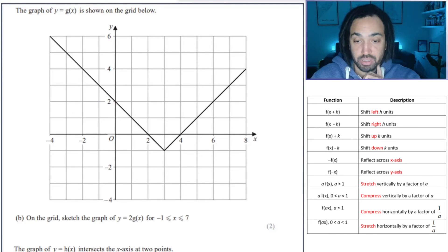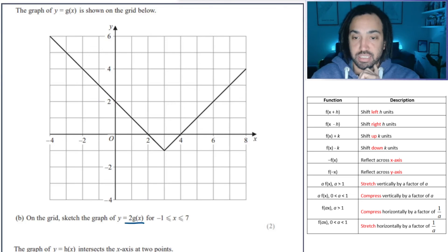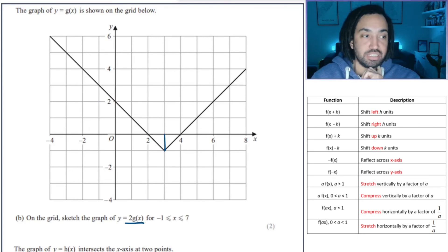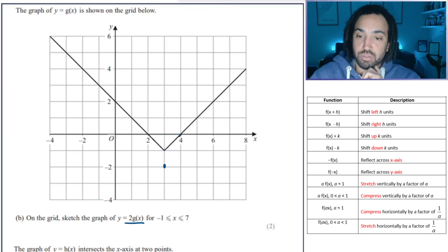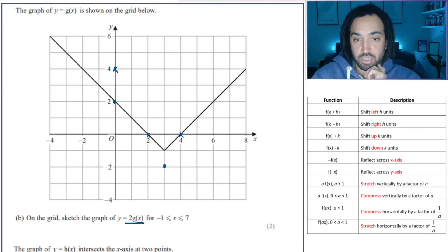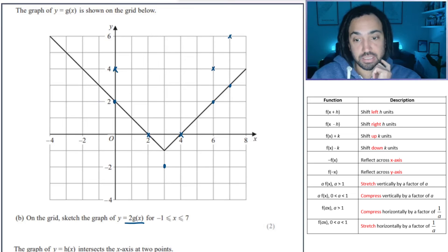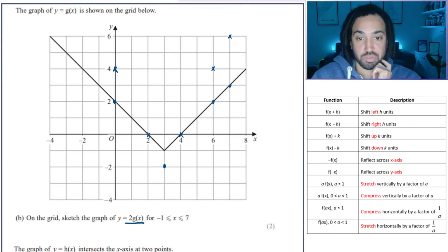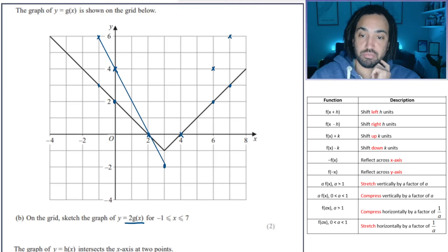We're asked to sketch the graph of 2g(x), which means it's been stretched by a scale factor of 2 from the x-axis. The point that is 1 away from the x-axis gets doubled to 2 away. Points on the x-axis stay there. A point 2 away from the x-axis doubles to 4; a point 3 away doubles to 6. So connect up these points — there's the first part, and then the rest of the v-shape like that.